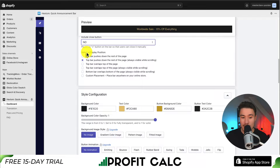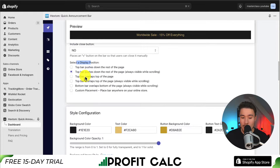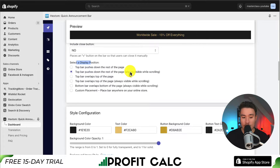Next, we get display settings. These settings basically customize whether we want the bar to overlap or push down the other elements on the page, and if we always want it to be visible when scrolling. I'm going to leave this as the default option.